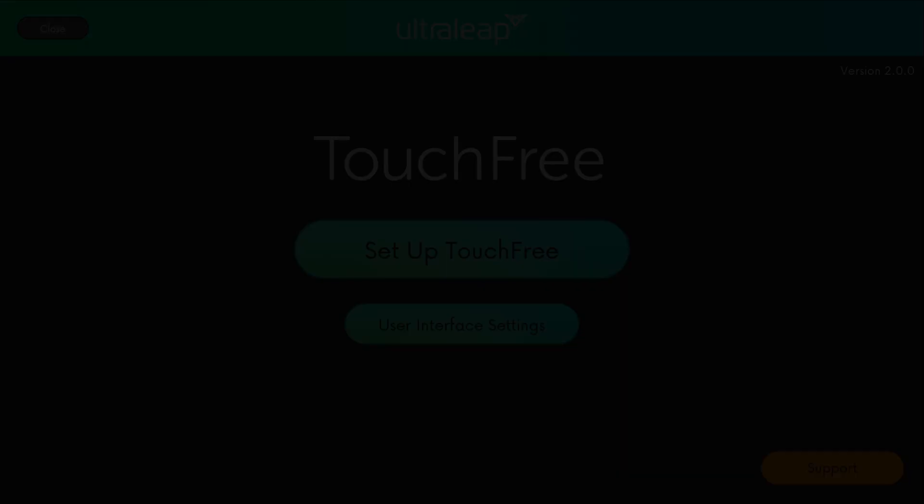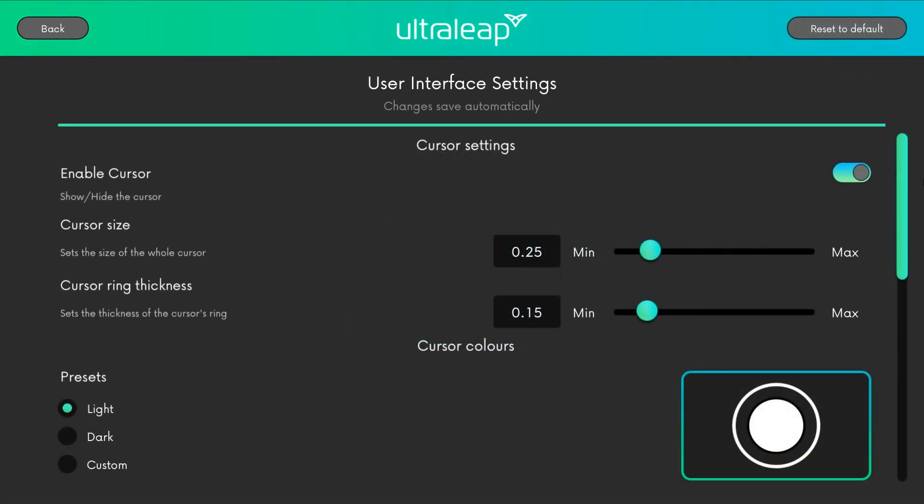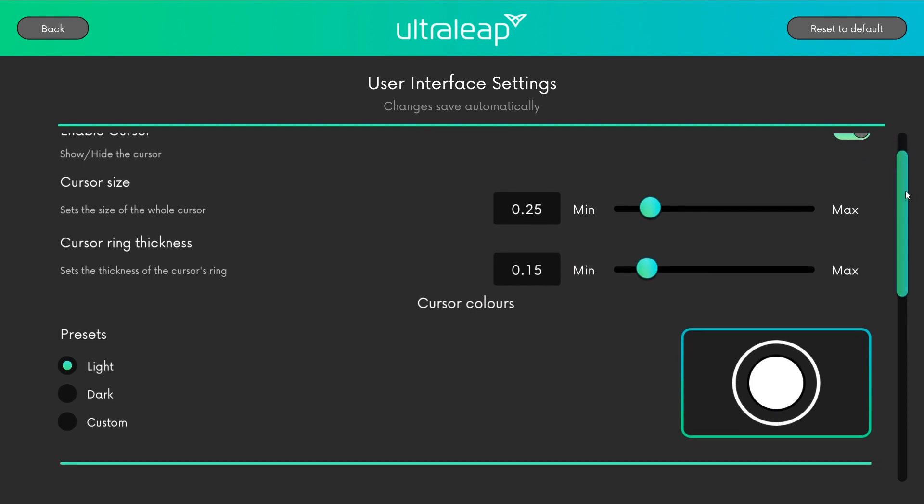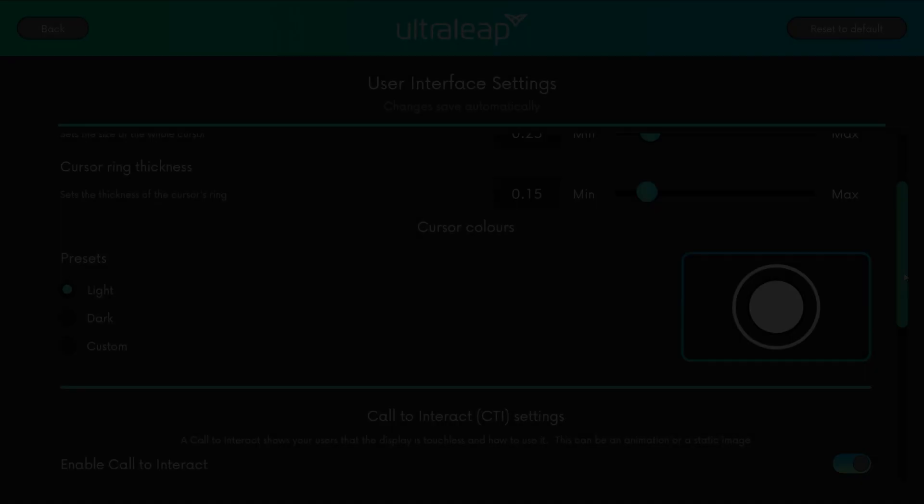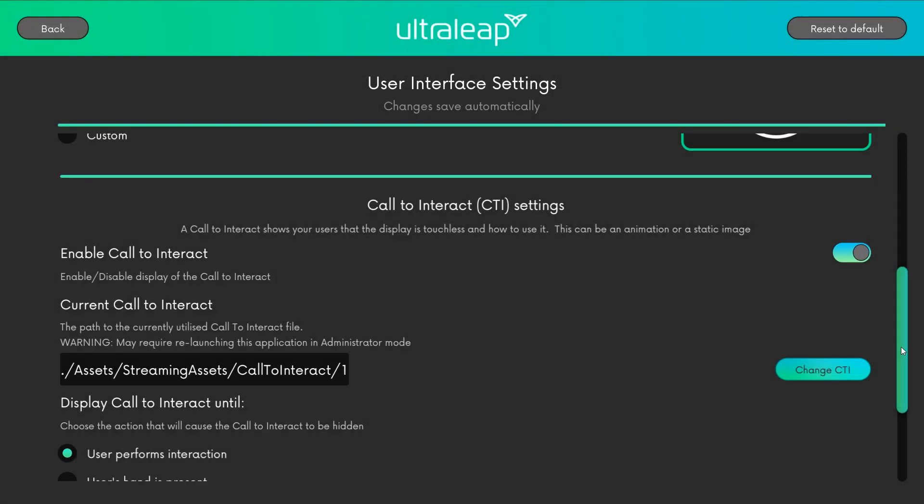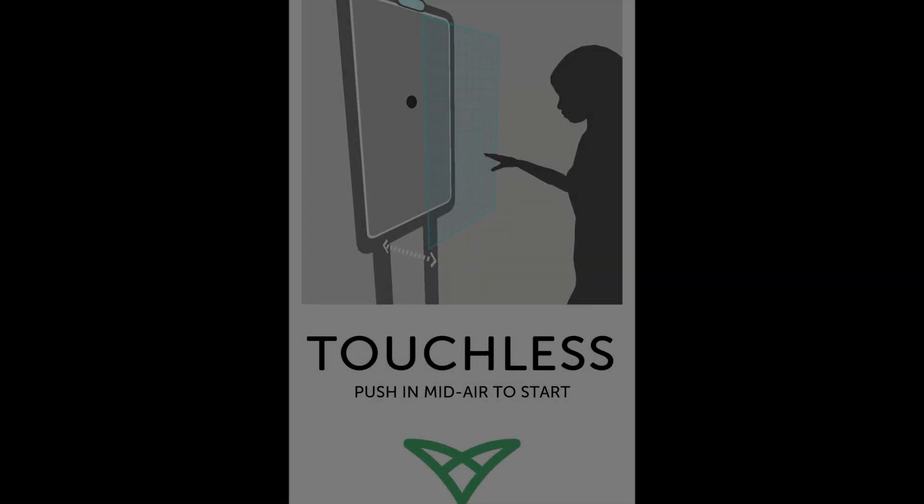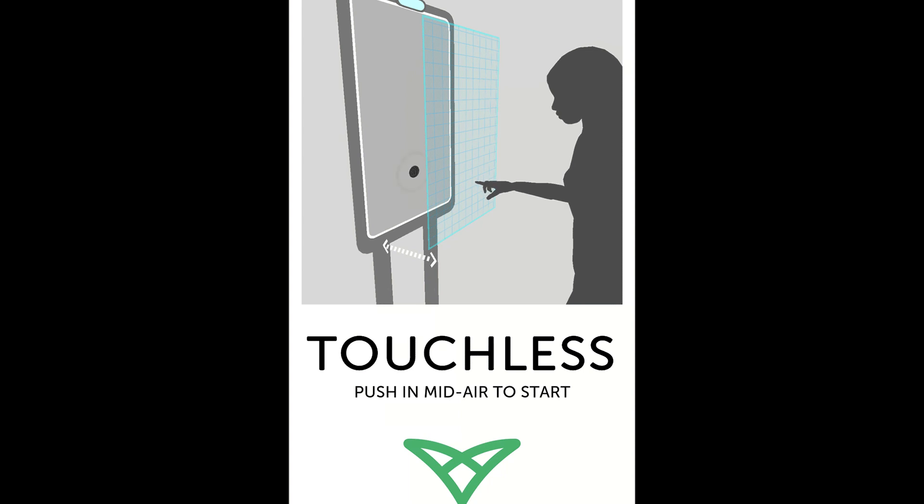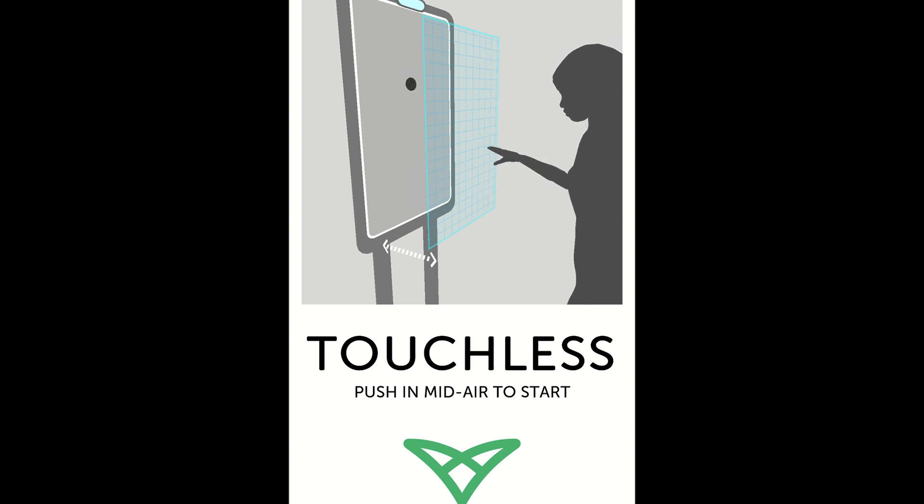Navigate to User Interface Settings to customise the behaviours for the TouchFree application. In User Interface Settings, you can alter cursor appearance by choosing one of the presets or by selecting Custom Options. Here, you can also set up the Call to Interact. The Call to Interact runs on the screen when the kiosk is not in use. Based on user research, the Call to Interact is designed to communicate to the user that the kiosk is touchless and how they should interact with it.